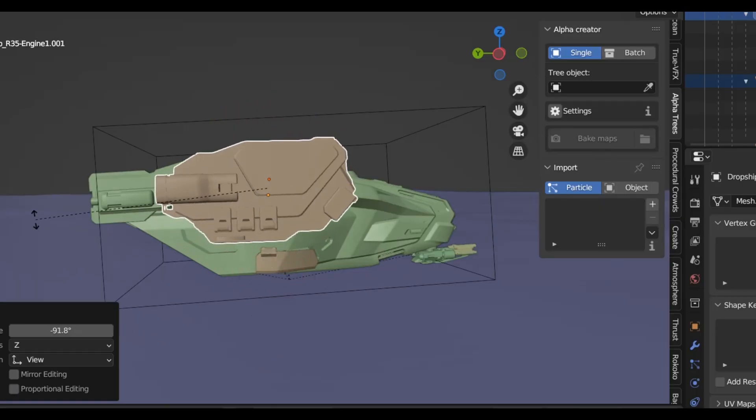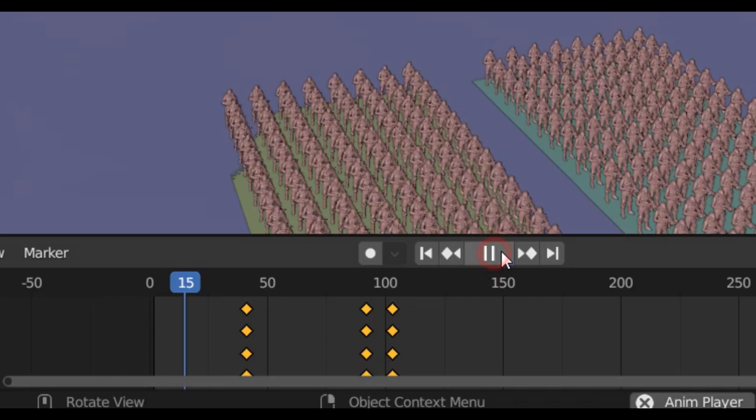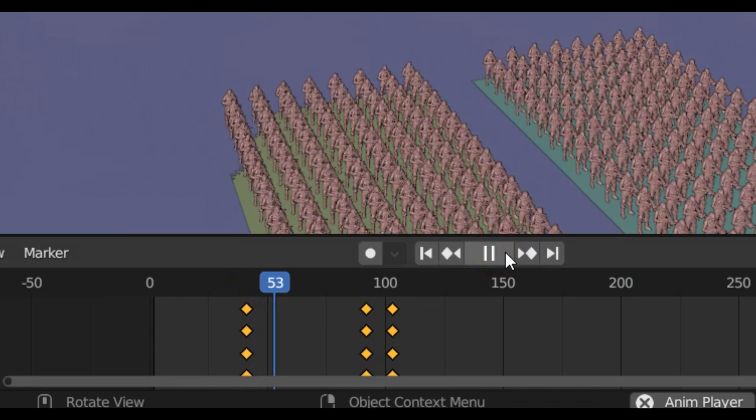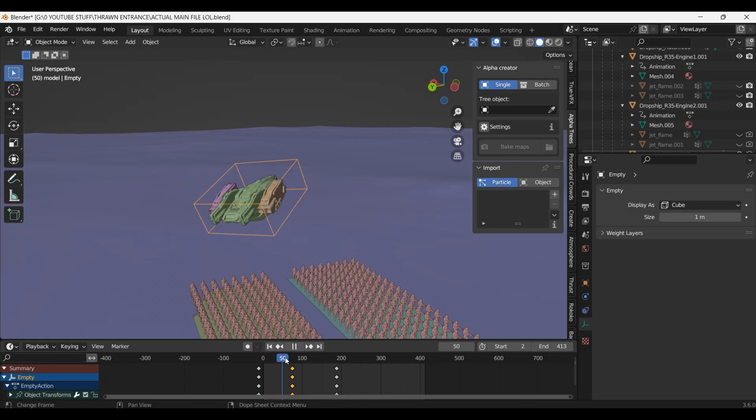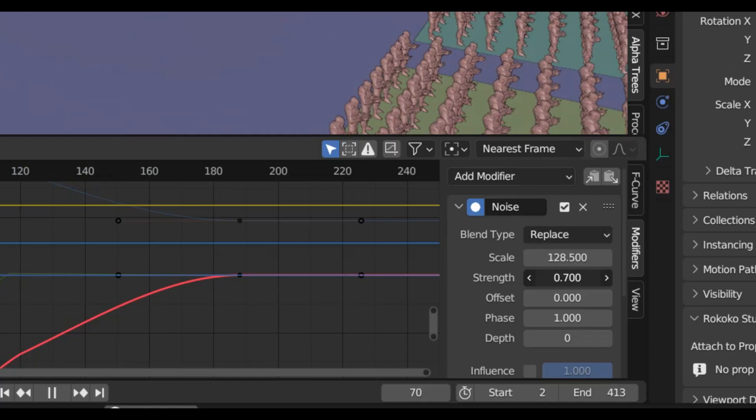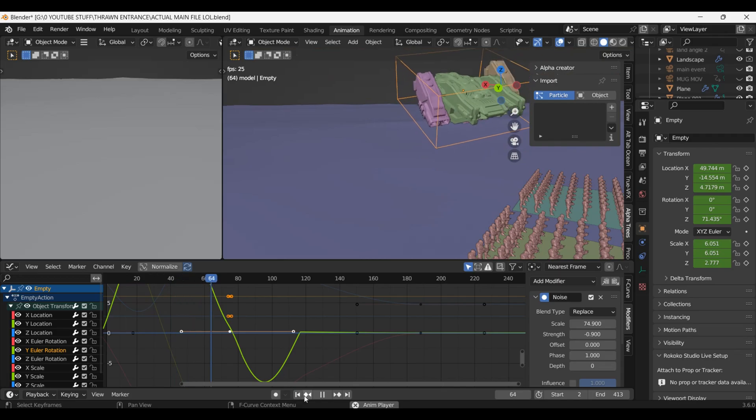I then went through adding extra keyframes to give it a bit more variation and just make it look better. And once again I used noise modifiers to give it that real wobbly feeling as I went down and landed.